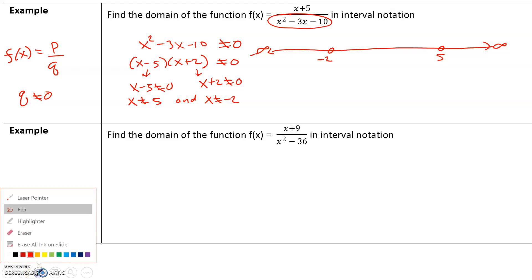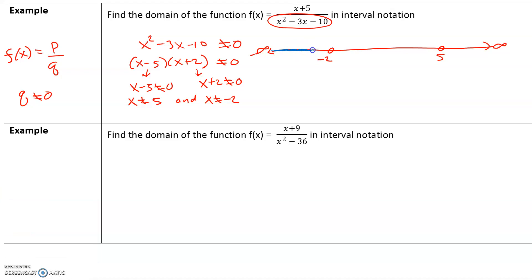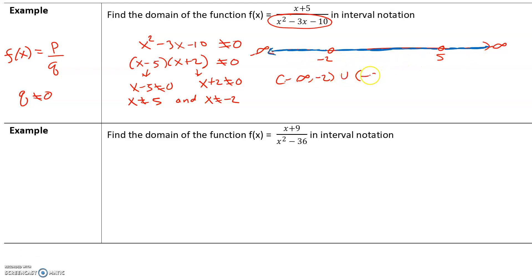So let's write this in interval notation. We have the set of numbers from negative infinity to negative 2, then a hole, then the set from negative 2 to 5, then another hole, then the set from 5 to infinity. In interval notation, we write these as three separate sets joined with union signs: (−∞, −2) ∪ (−2, 5) ∪ (5, ∞). The first set is all numbers from negative infinity to negative 2, the second is between negative 2 and positive 5, and the third is from 5 to infinity. This is your domain.